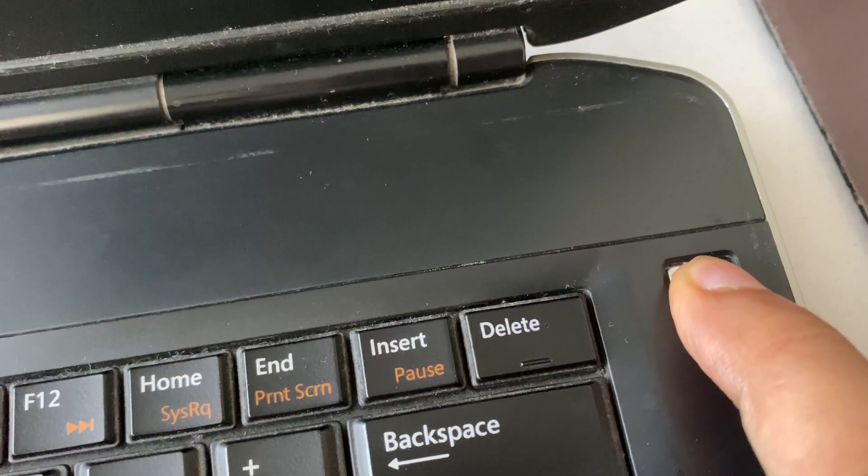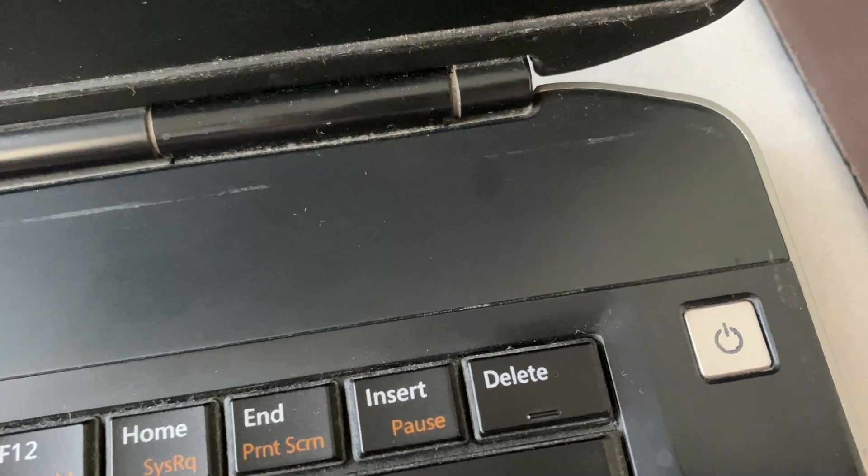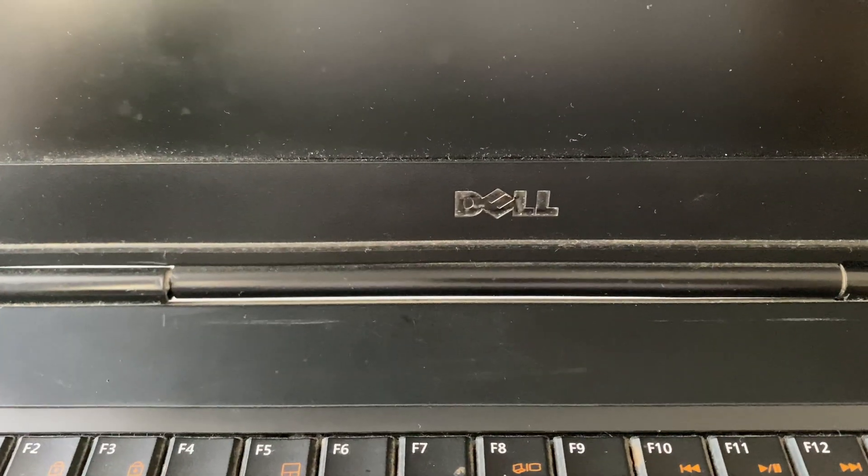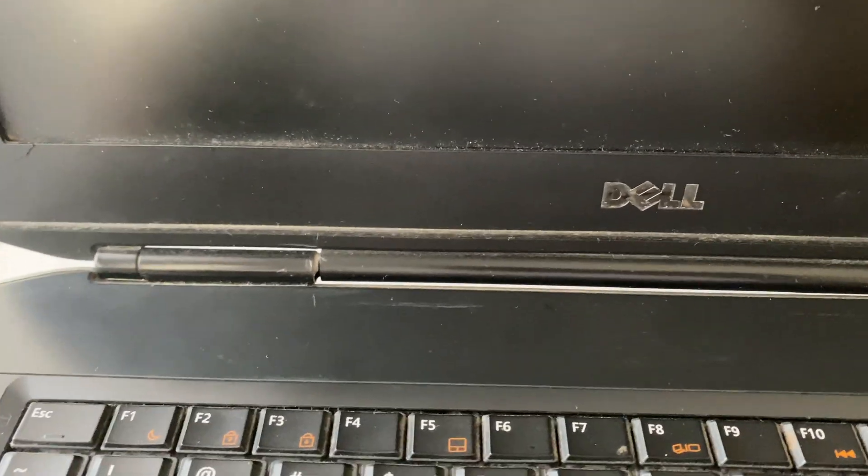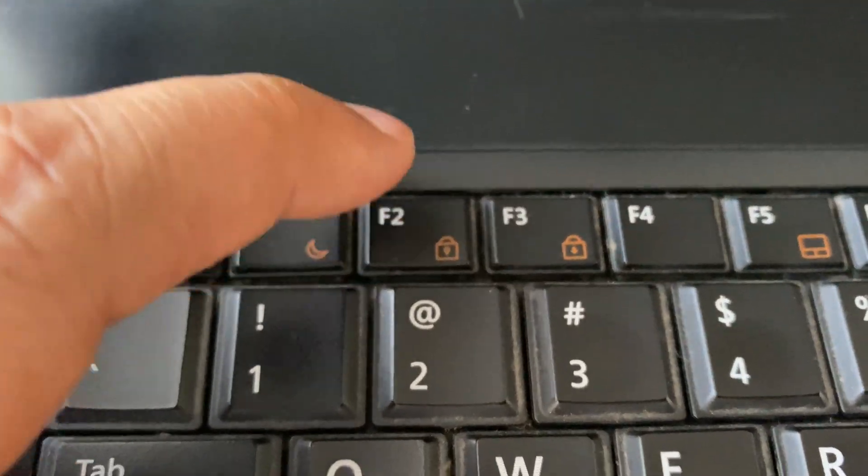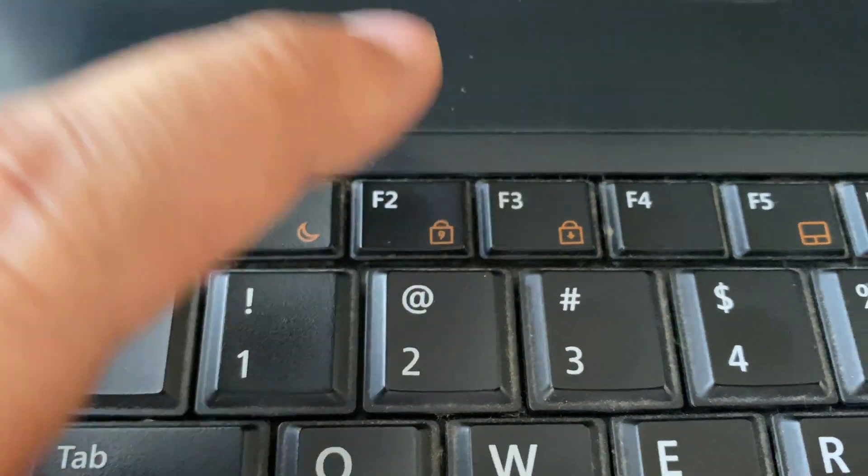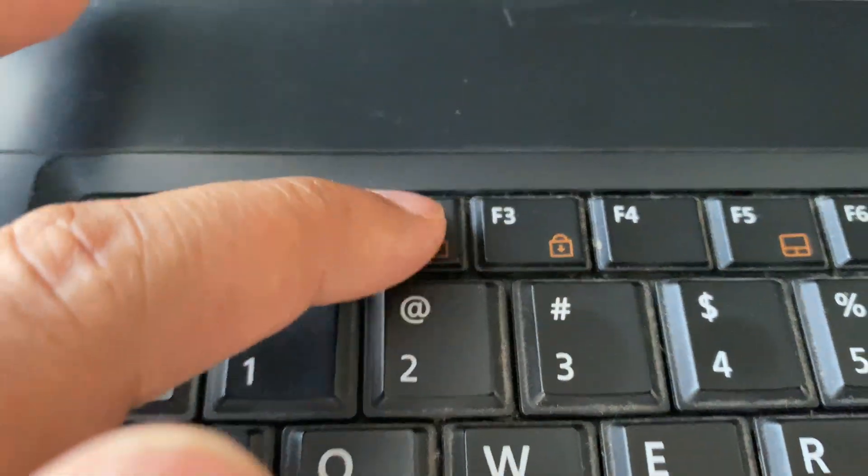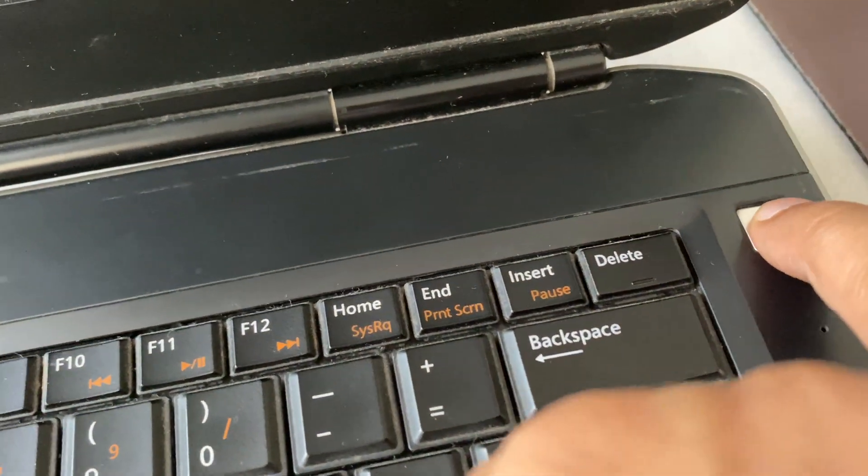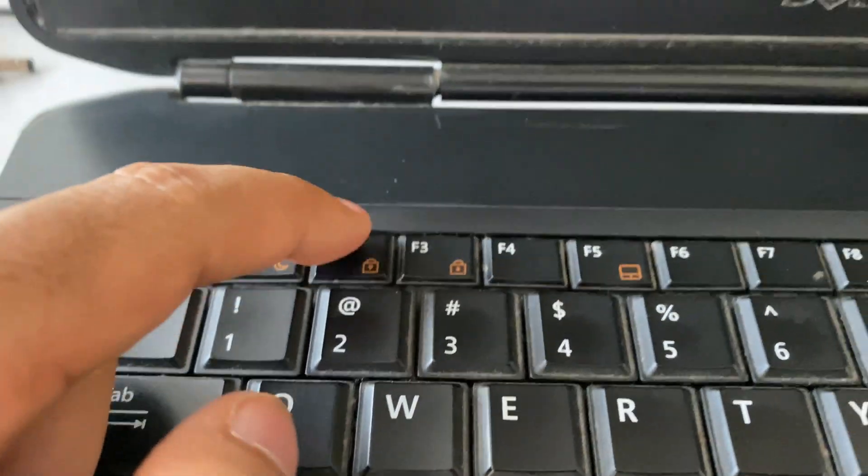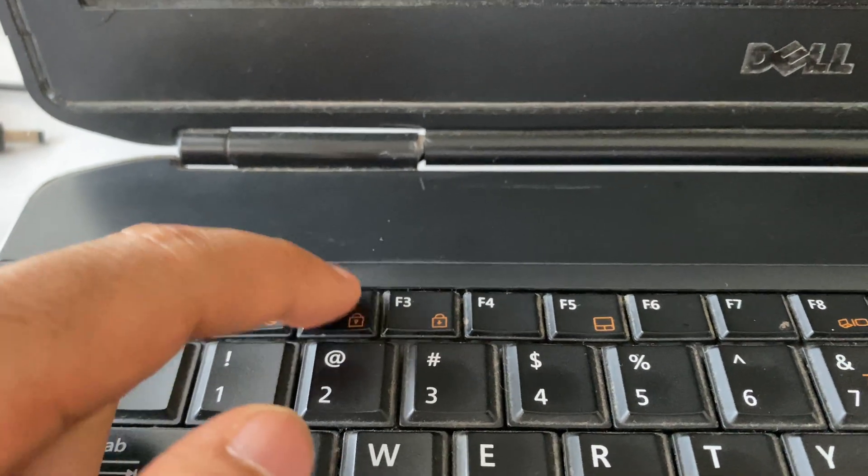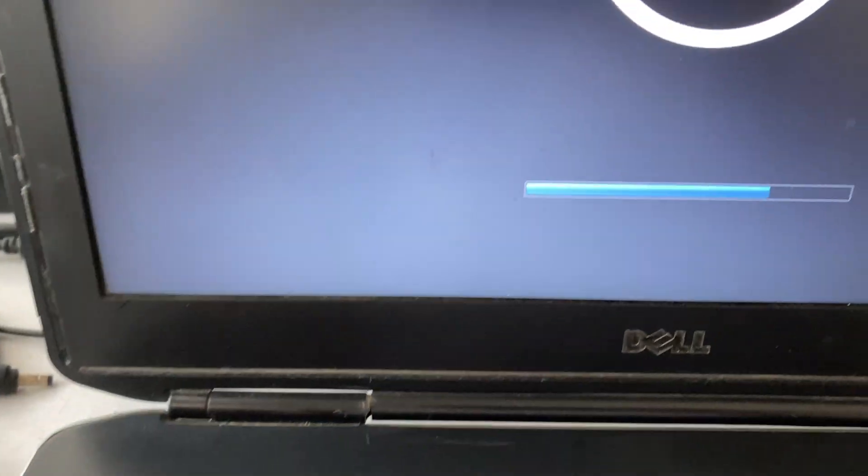And after that, open the BIOS menu. So in Dell laptop you have to use this F2 key to open your BIOS menu. I will show you how to open BIOS. First, turn on your laptop and within a second start pressing F2 key continuously to open the BIOS menu in your Dell laptop.